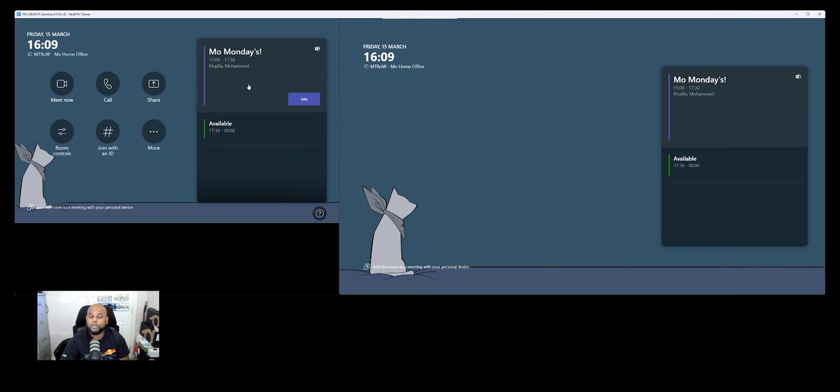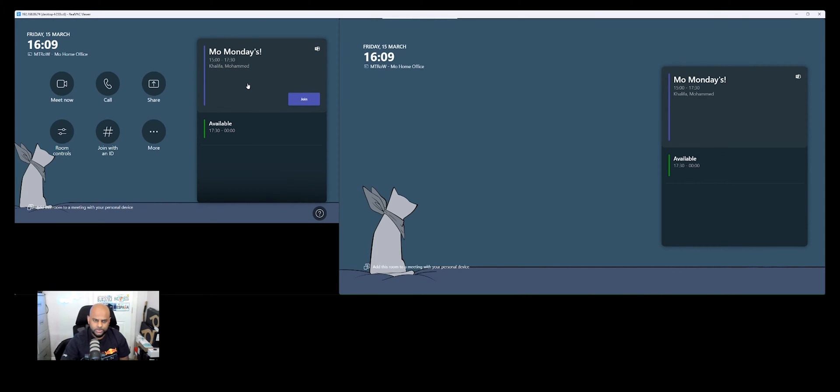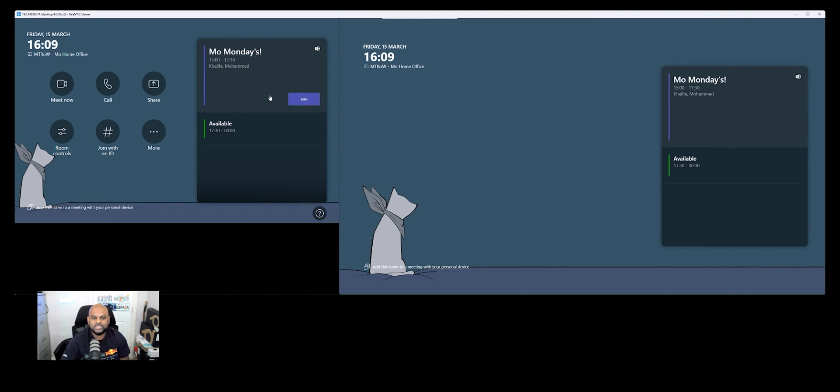you'll see it pop up here on the calendar. So you'll see already I have one at three o'clock till 5:30, which is called Mo Mondays with a join button. And we'll talk about that one in a second. But there are a number of different ways where you can actually join a meeting.